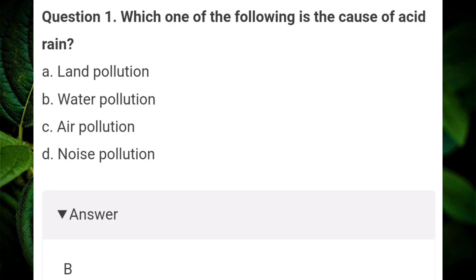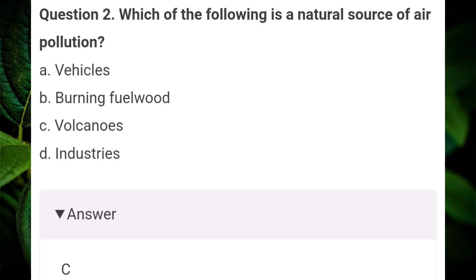Which one of the following is the cause of acid rain? Answer B: water pollution. Which of the following is the natural source of air pollution? Answer C: volcanoes.